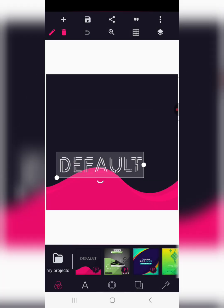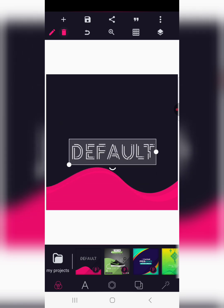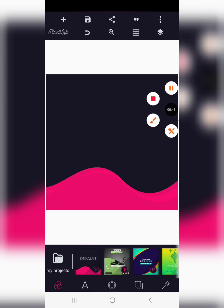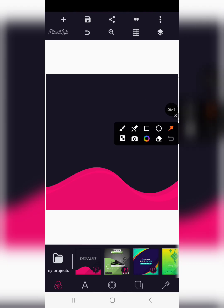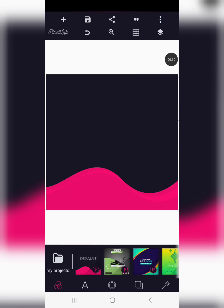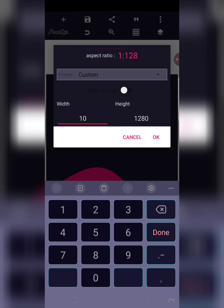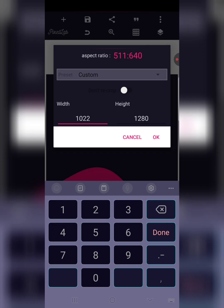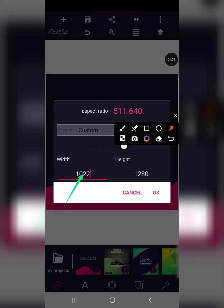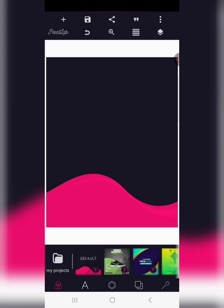Here we are with our default interface. Once you delete your default text, go to your image size — which is very important — on these three dots. You are going to change the image size to an A4 paper format. 1022 by 1280 is the size dimension we are using. Click OK and you are good to go.